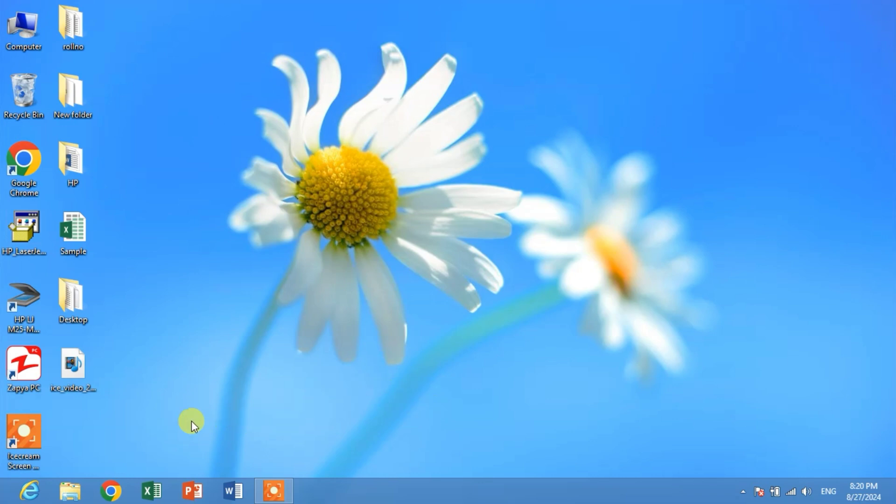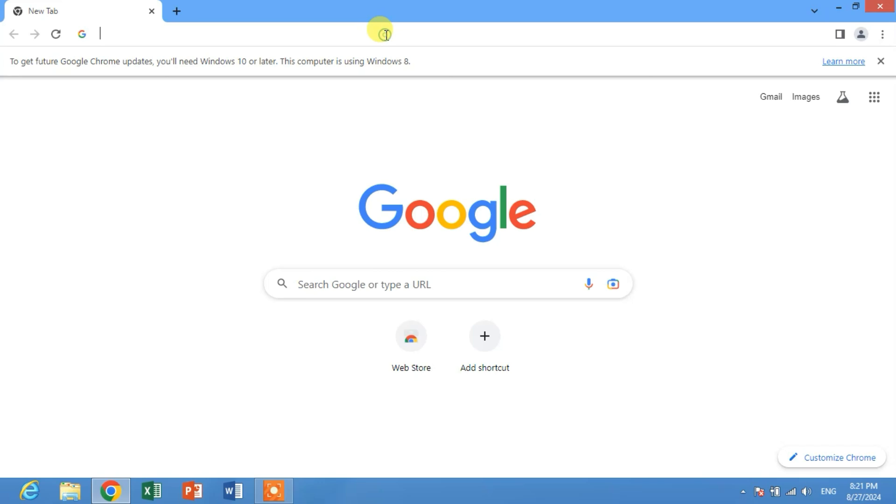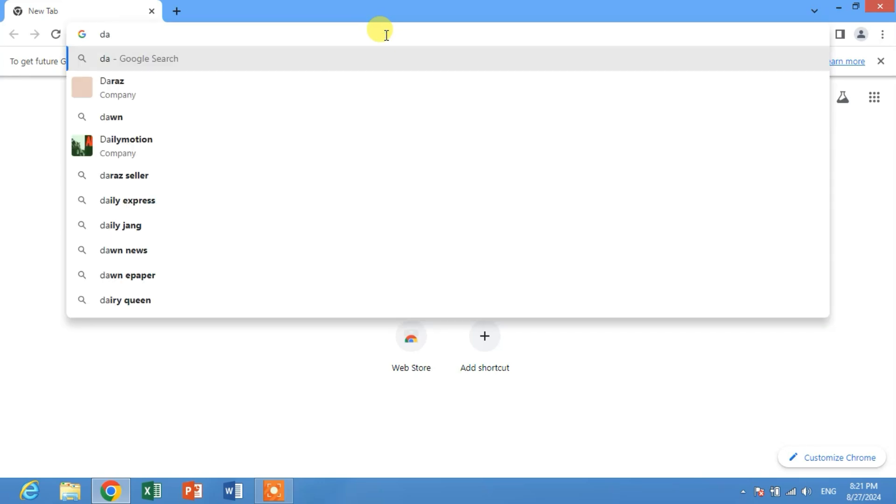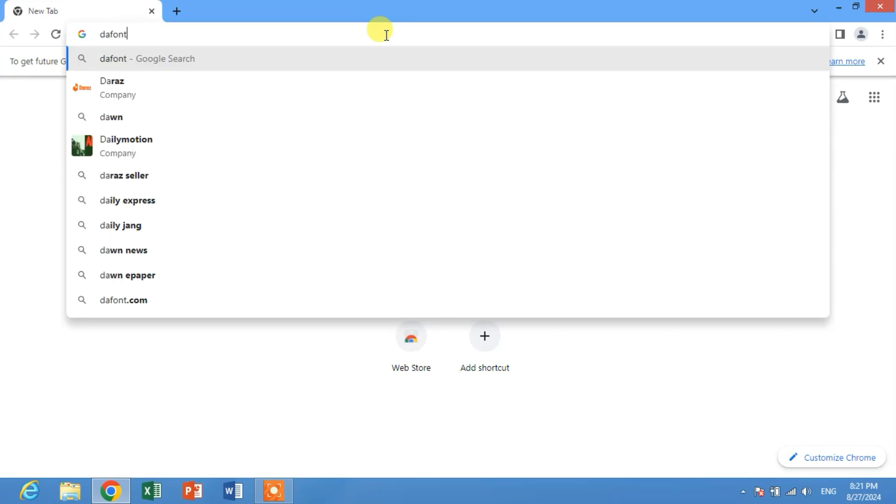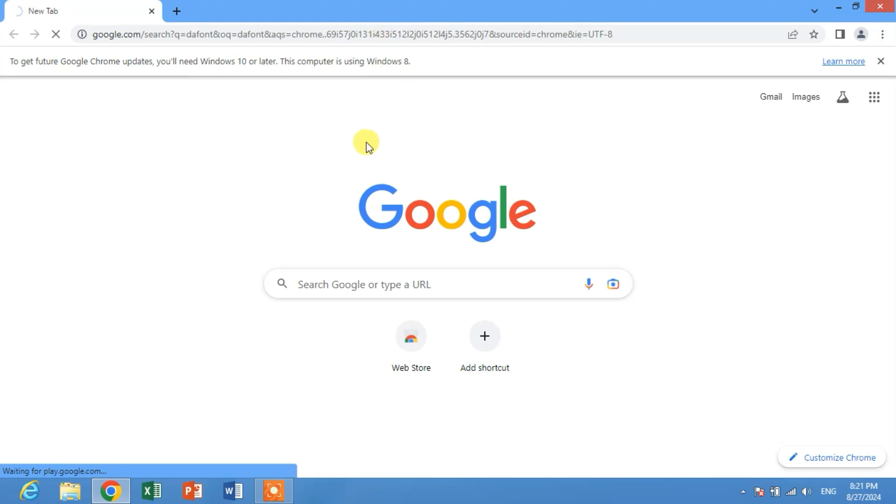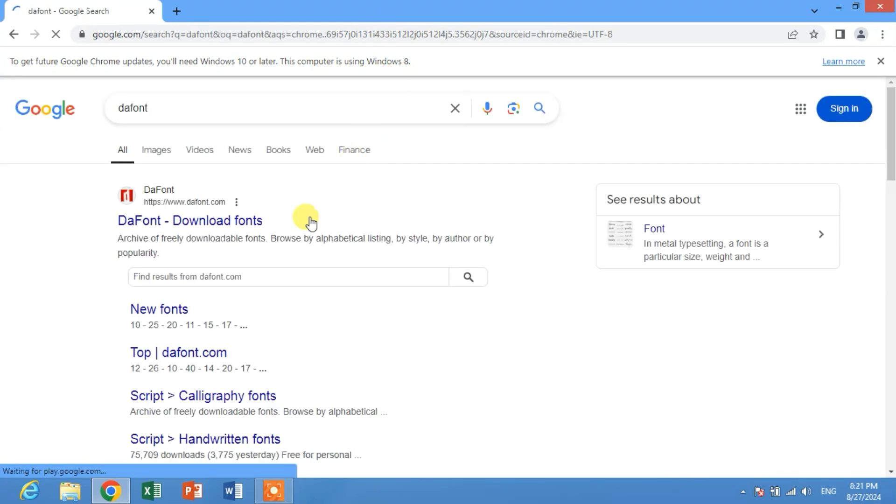Friends, to install new fonts, simply go to Google Chrome or your Internet Explorer and then in the search bar type 'dafont the font', click enter to search. You can see here the font. Click this link.